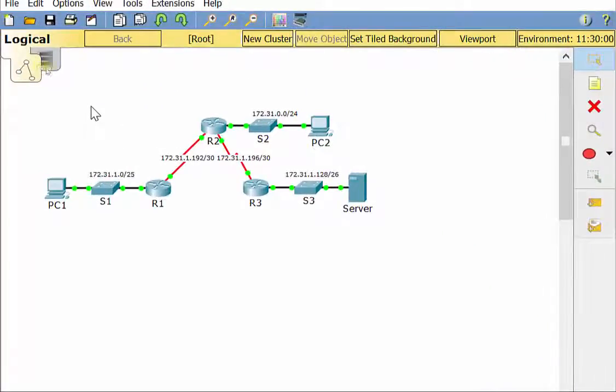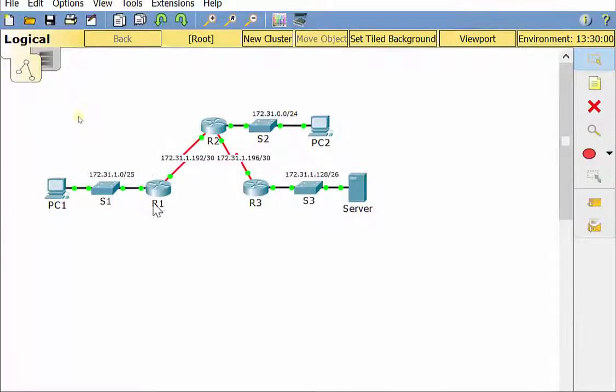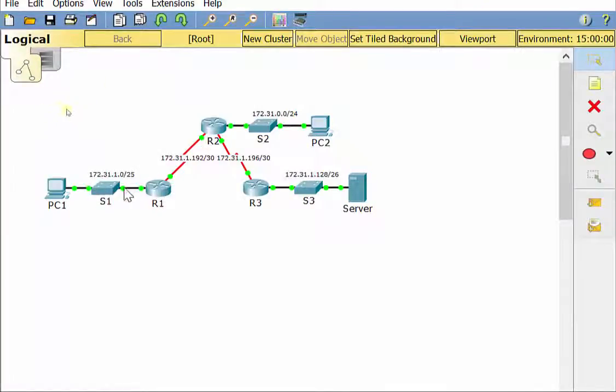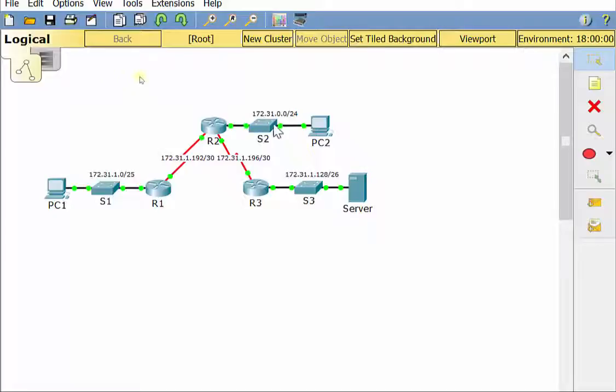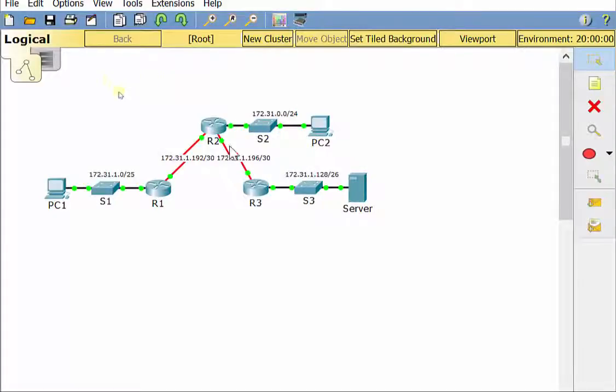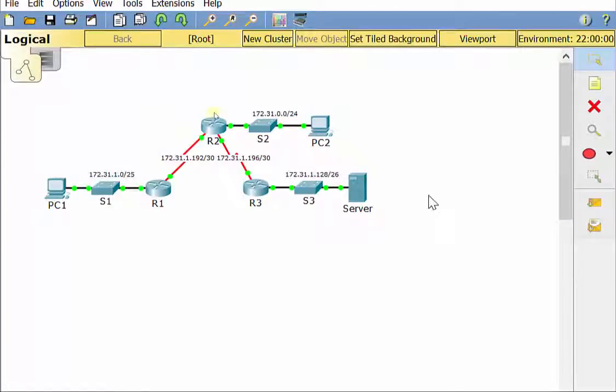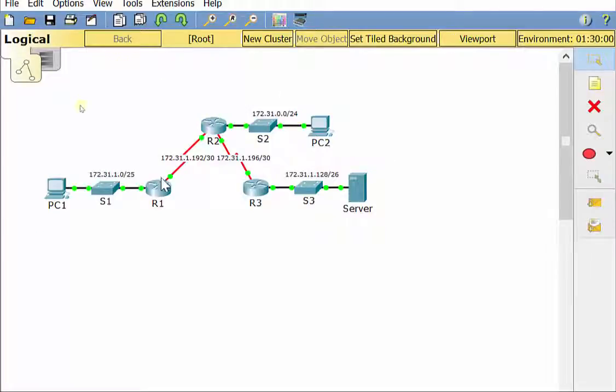Right here, we're relying on static routes for everything. So R1 knows about what it's directly connected to, which is the LAN, PC1, S1, the WAN between it and R2, but it does not know about the LAN connected to R2, doesn't know about the WAN between R2 and R3, doesn't know about the LAN connected to R3. So we're looking for three routes on R1, and they should all be there. Let's look at that to see if they're correct.